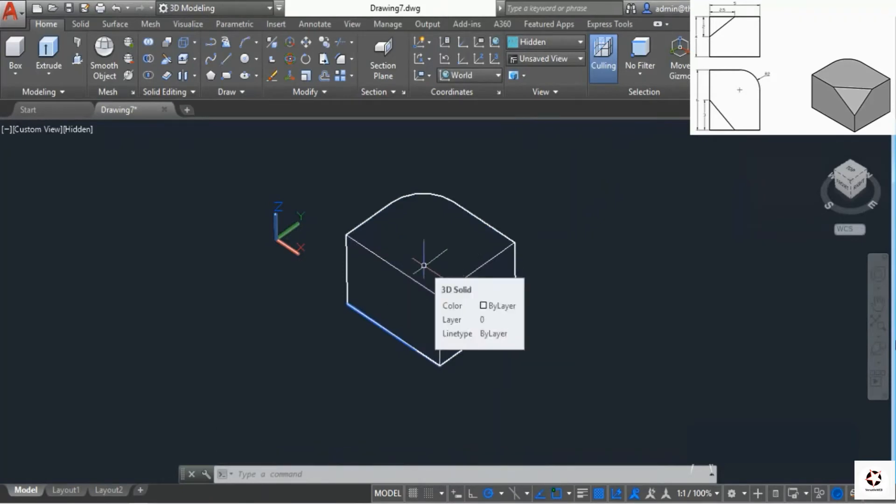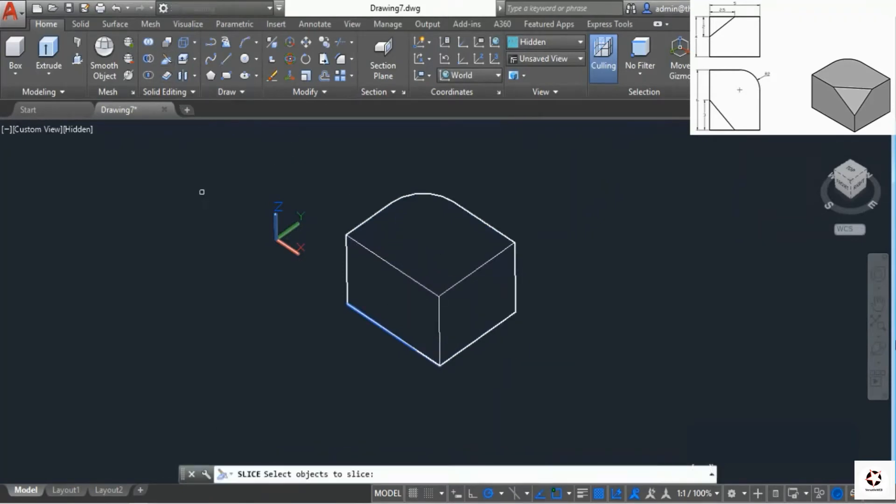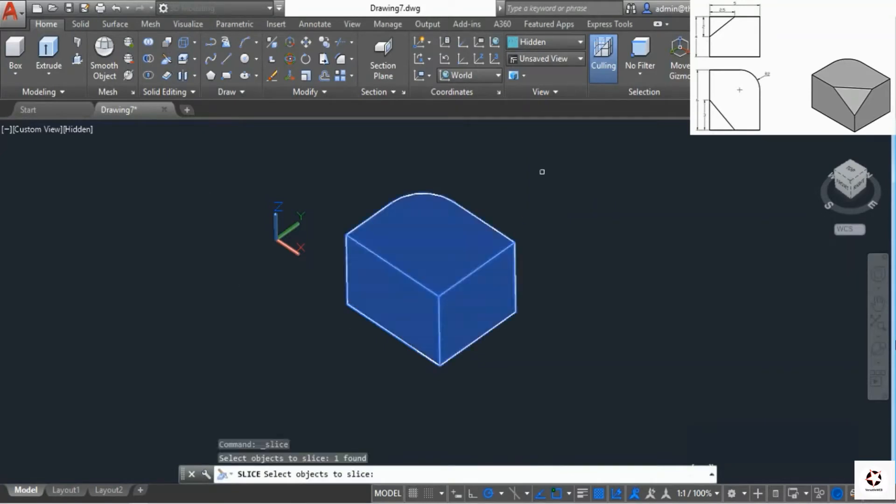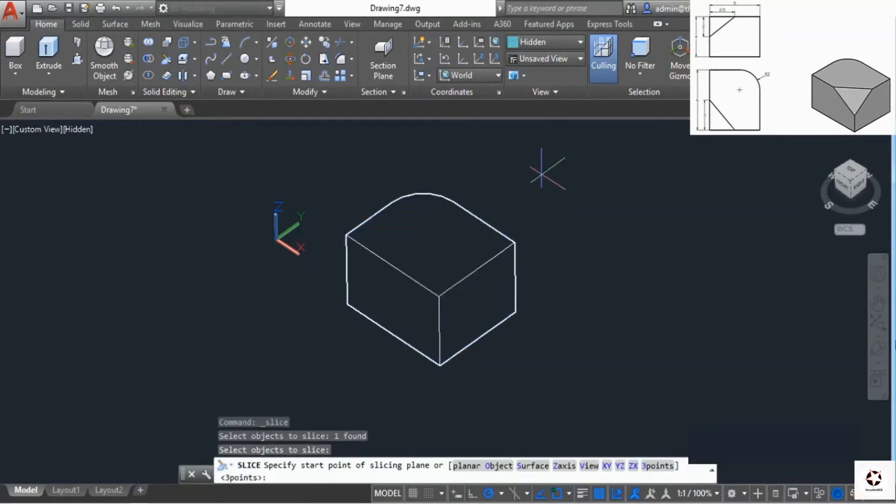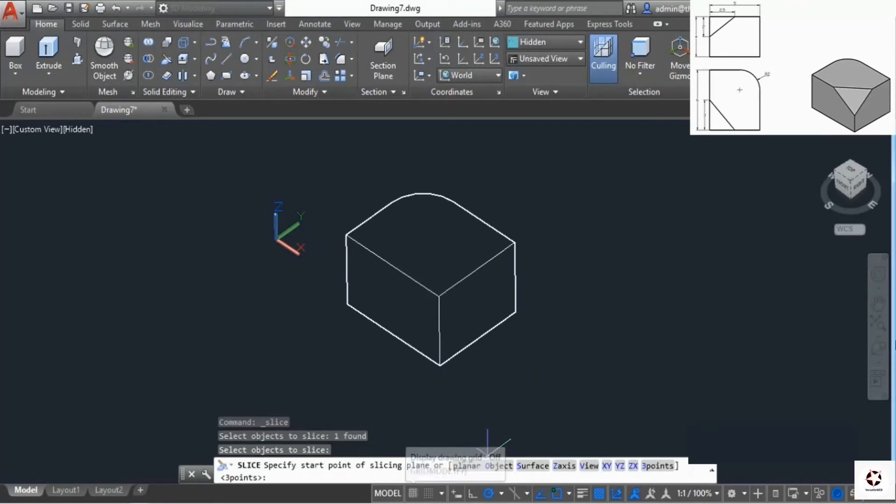Select the slice tool, then select the object and press enter. We have lots of options, but look at the drawing. We have three distinct points we can use to slice this geometry.